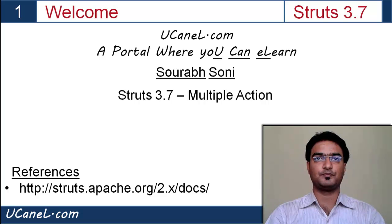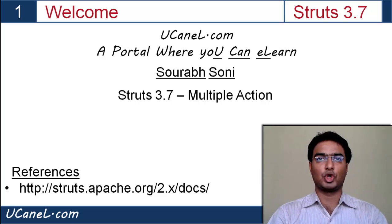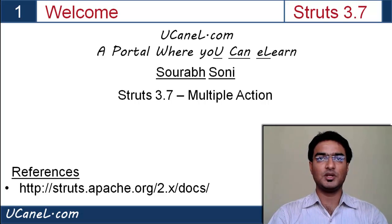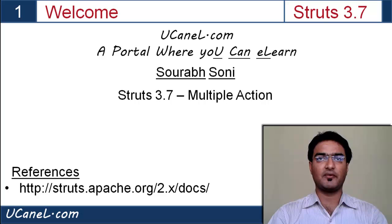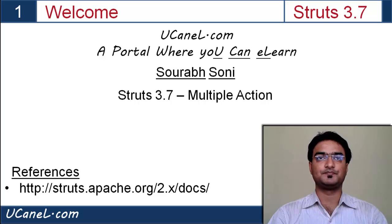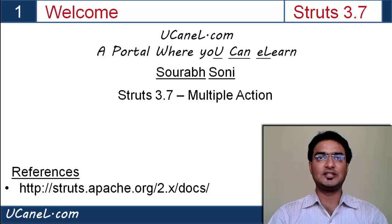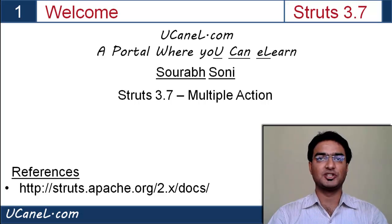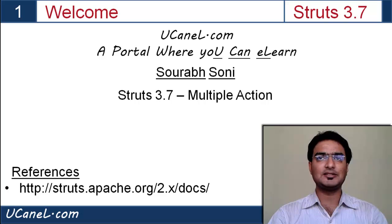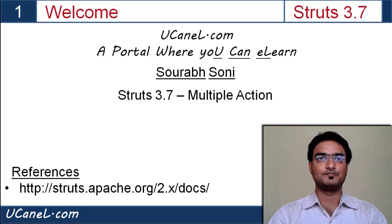Hi all, I am Saurabh Soni and this is Struts 3.7 Multiple Action. In this session we'll see how we can have multiple actions or multiple submit buttons in same form. Let's start hands-on.